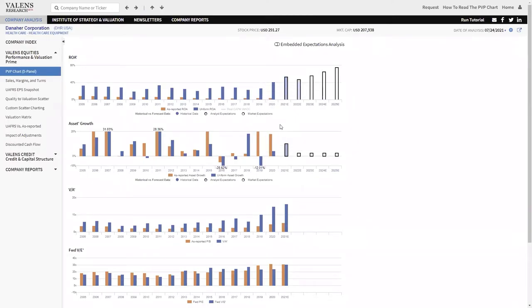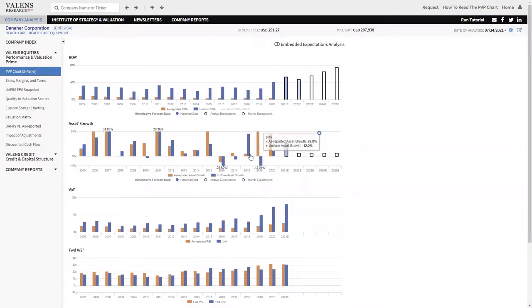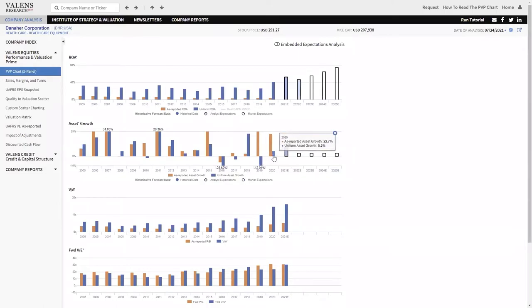Well, the reality is, one, this company hasn't grown its asset base nearly as much as you think the last two years. In fact, in 2019, it shrunk its asset base. In 2020, it grew slightly.